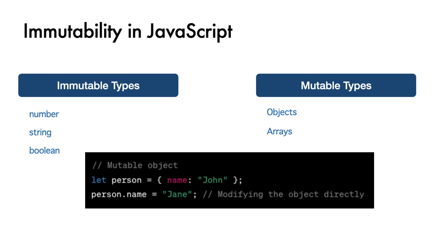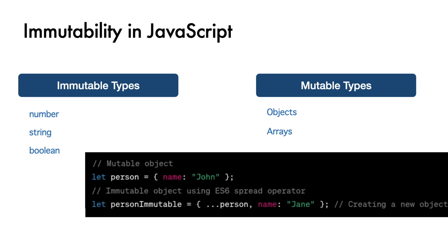However, things get a bit trickier with non-primitive types such as objects and arrays, because they are mutable and you can change their properties or elements, like in this example. To make the object person immutable, we can use techniques like ECMAScript 6 spread operator.